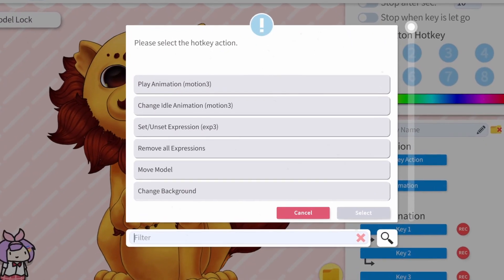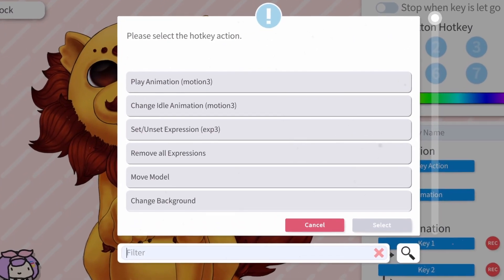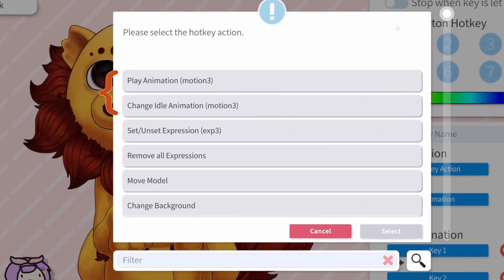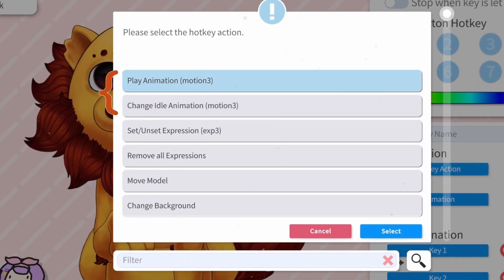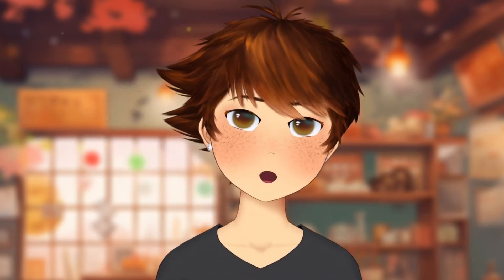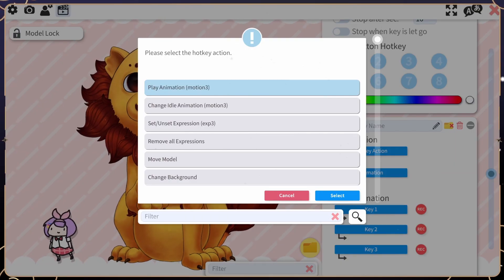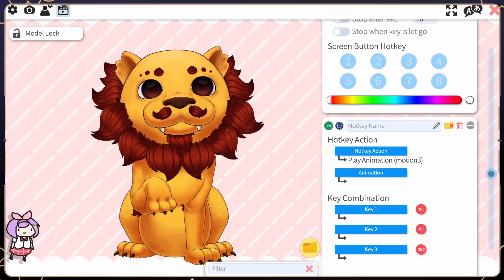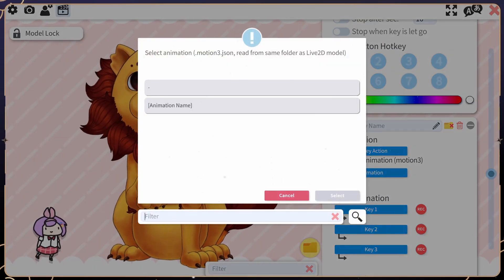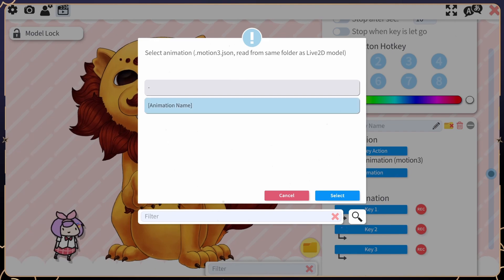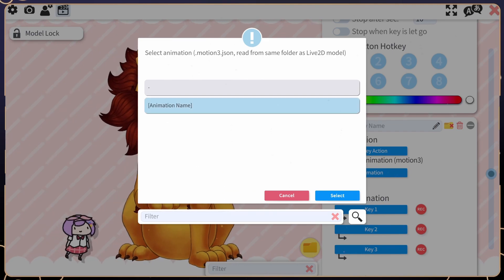In the hotkey action tab, you can choose between play animation or change idle animation. Select the one you want, then click on the animation tab. Select the animation you want, then press select.